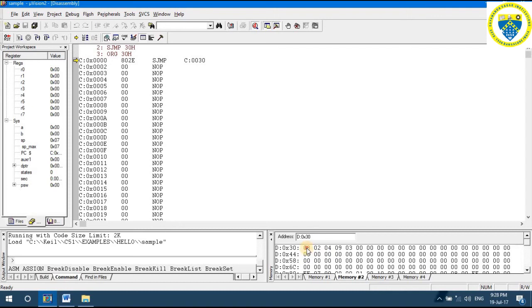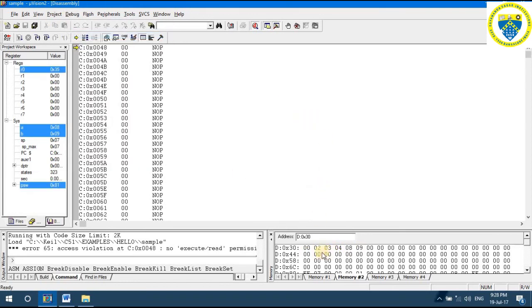For ascending order, the first byte is compared with the second byte and sorted, the second with the third, and so on until the last byte, which is compared with the default zero. Since zero is the smallest, it gets sorted to the first location. This continues through all iterations. When sorted in ascending order, the first location is zero because it was the smallest value, and the largest goes to the last location. This is the basic difference between sorting in ascending and descending order using bubble sort.